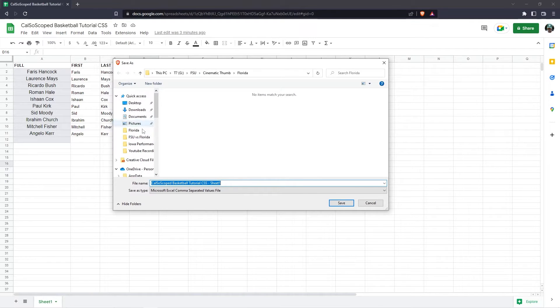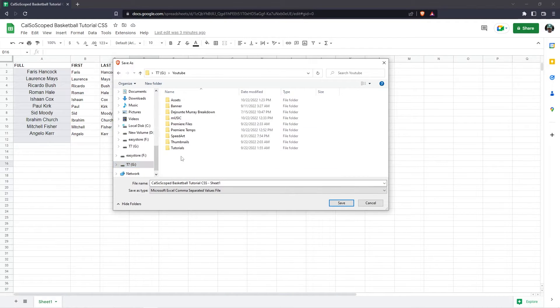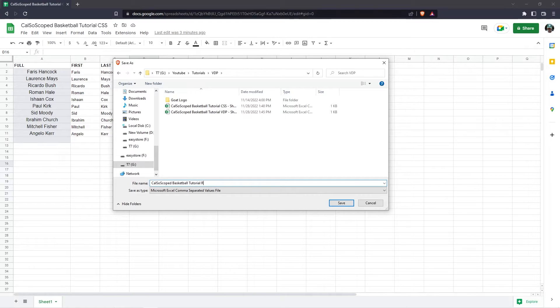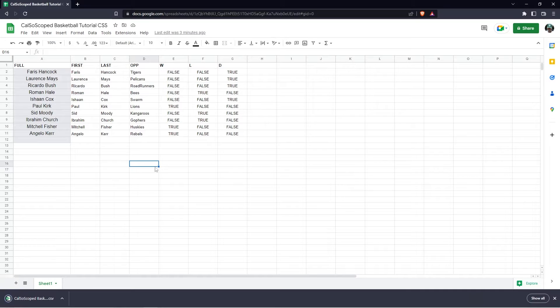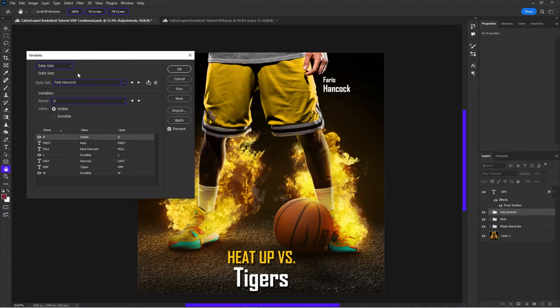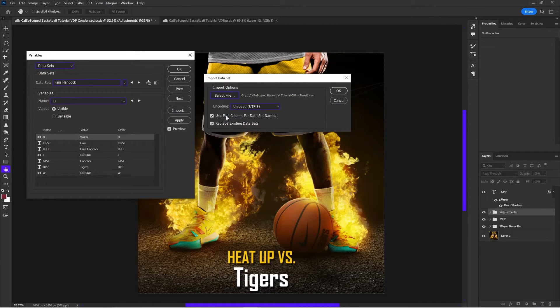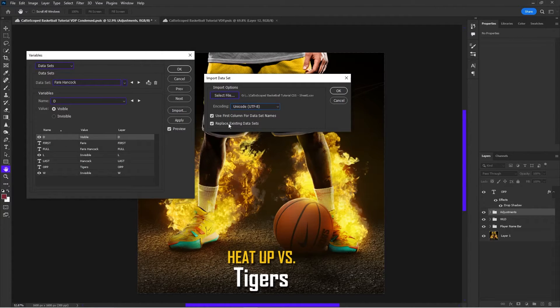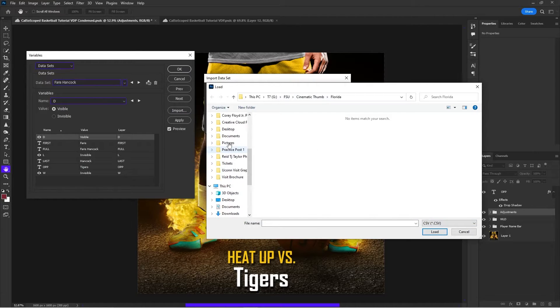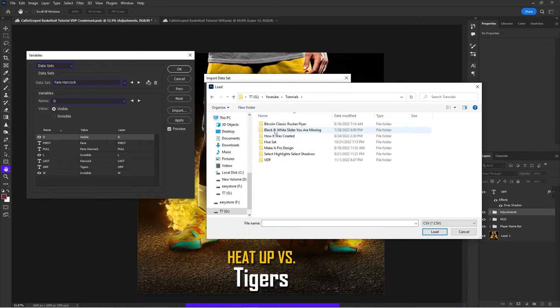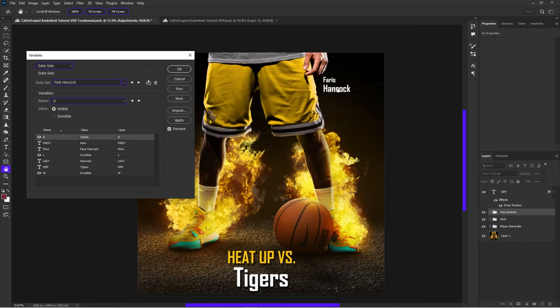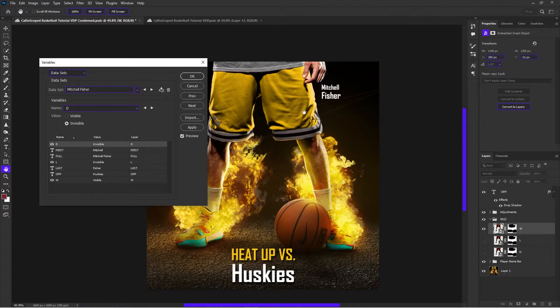Just to show you guys that this works, I'm going to redo it. So I'll go Calciscope basketball tutorial right now sheet. So I'm going to do this as the right now sheet and go to image variables, data sets and you're going to import it. So you're going to do import. You leave this as use first column for data set names. That's where the full comes in that we're going to use for the naming of the actual file. Leave it as UTF eight. Replace existing data sets. Select the file. Change this right here to CSV. Then we're going to go find our file. We're at right now. We're going to import that.